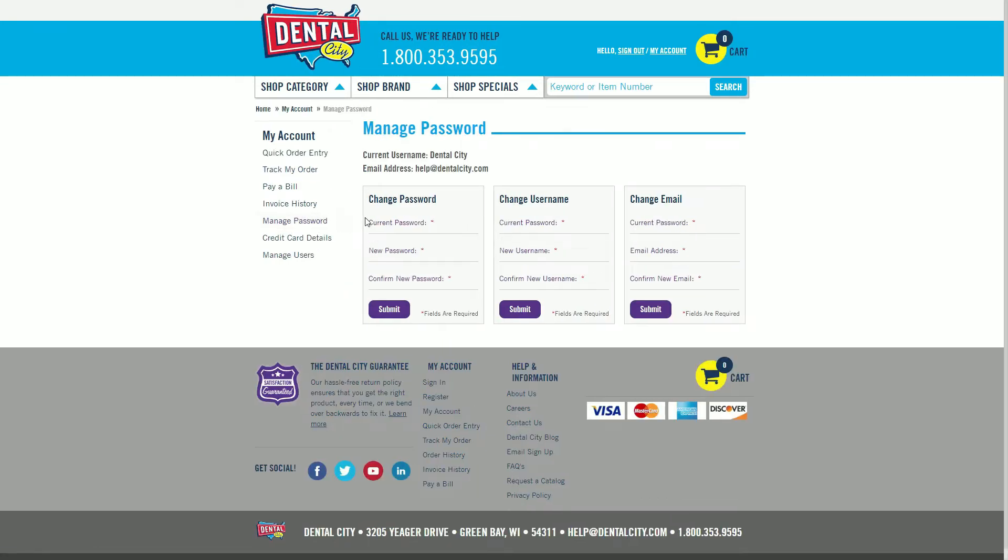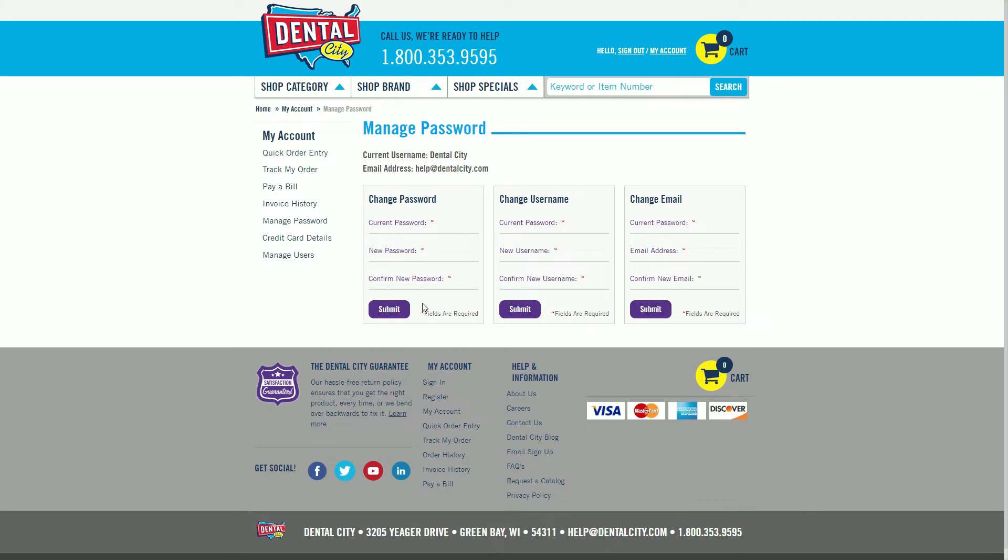Here, you'll notice your current email and username displayed for reference. To change your password, simply enter your current password and the new password you'd like to use. Confirm the new password and then hit Submit in the Change Password box.